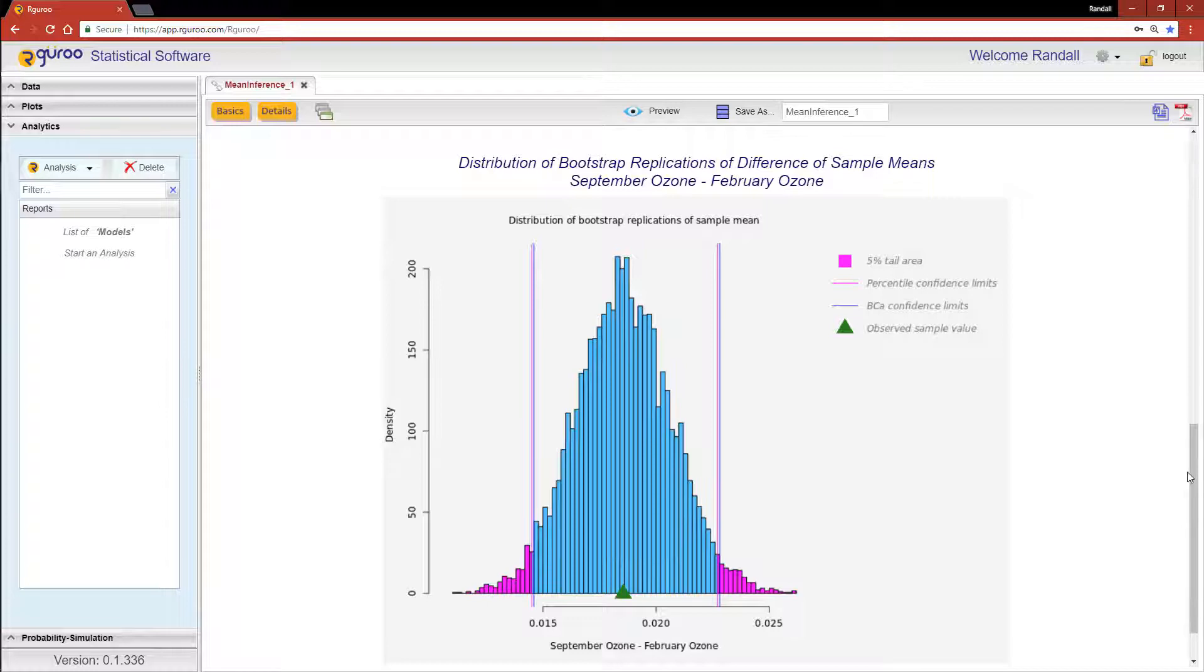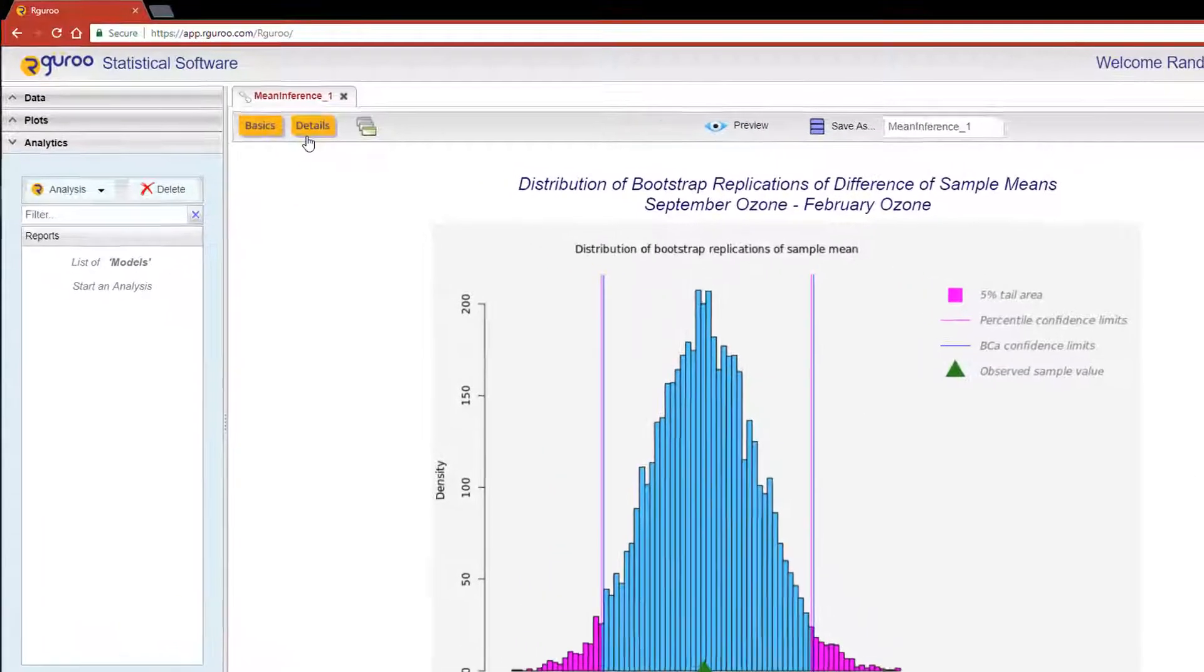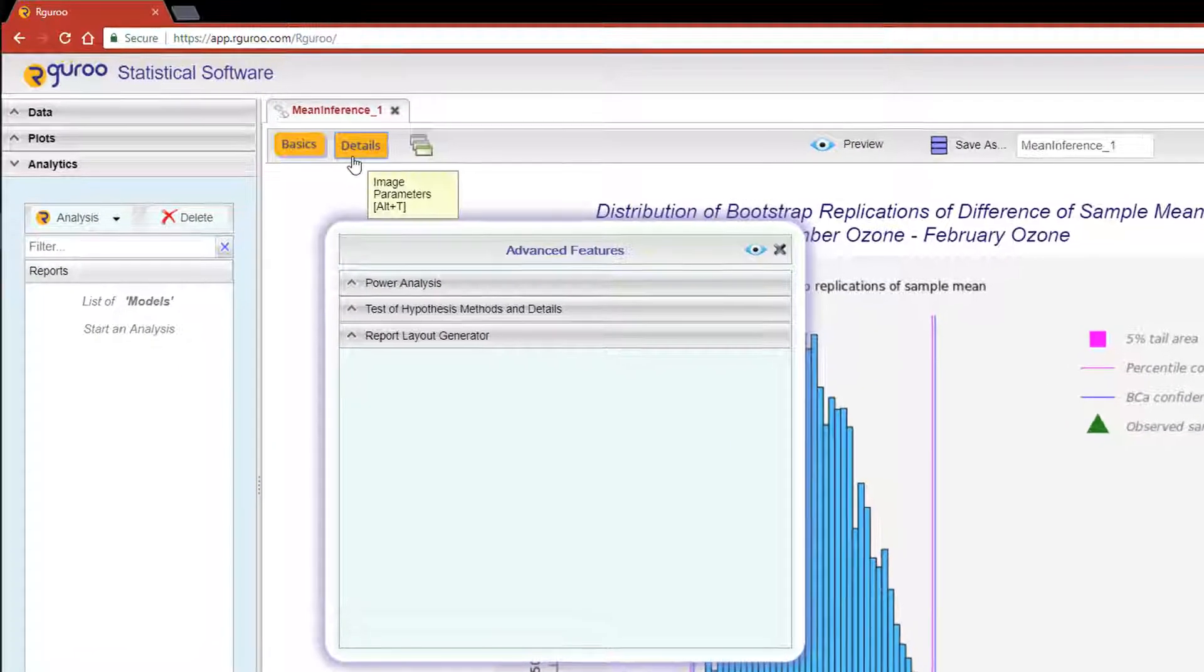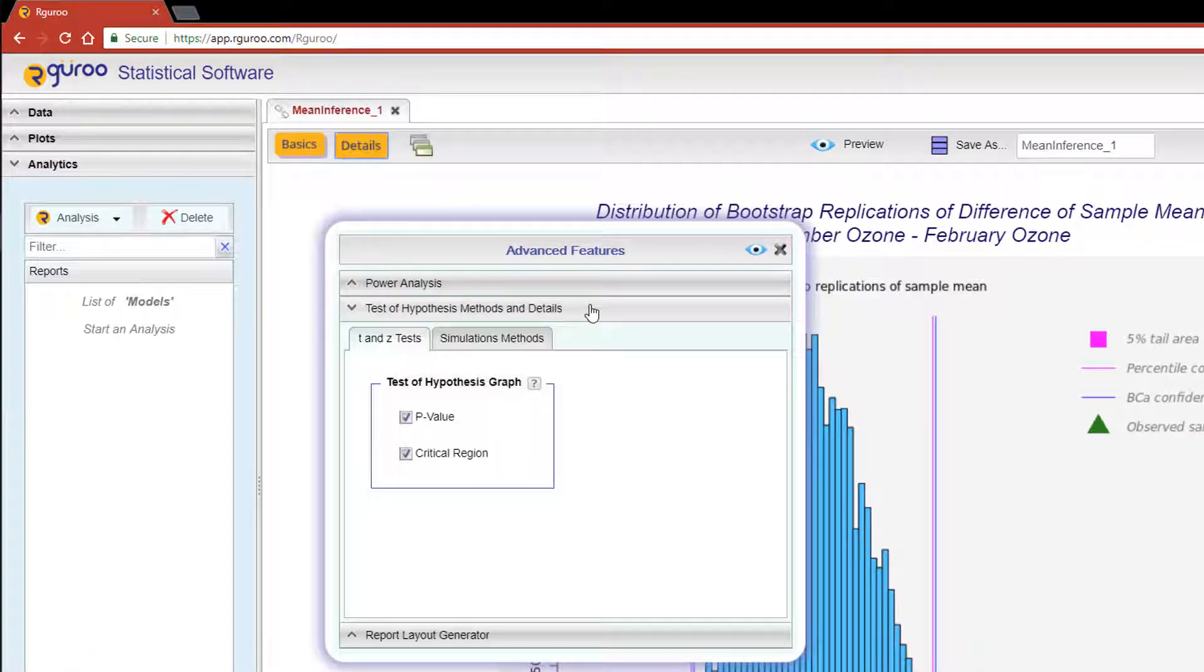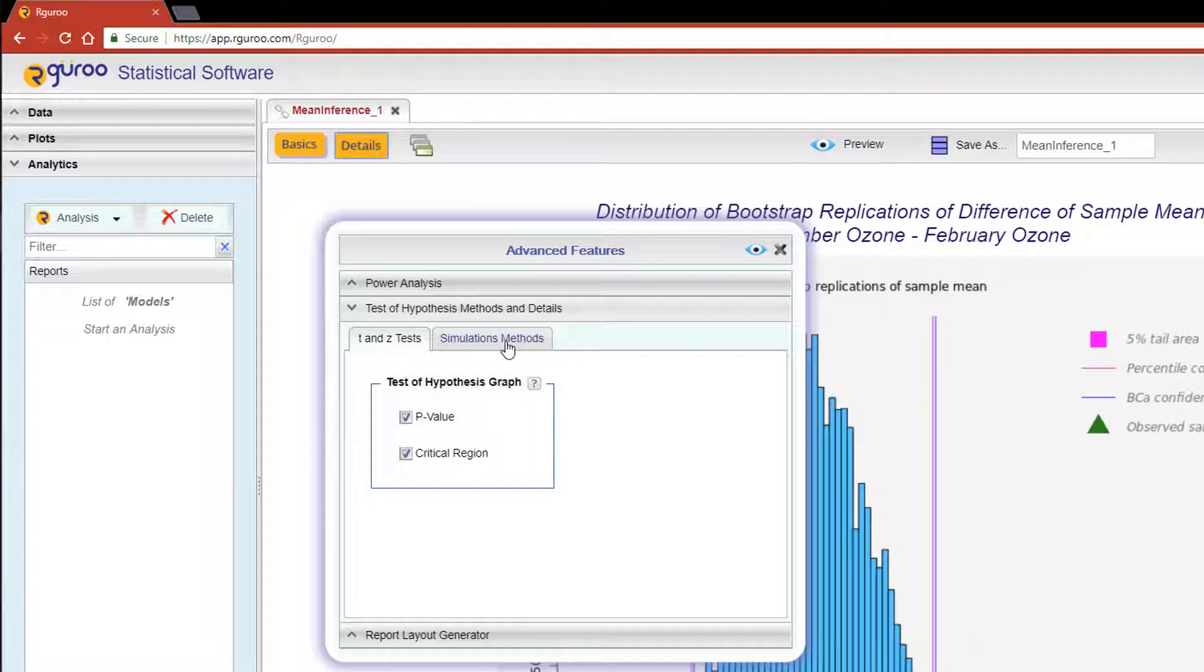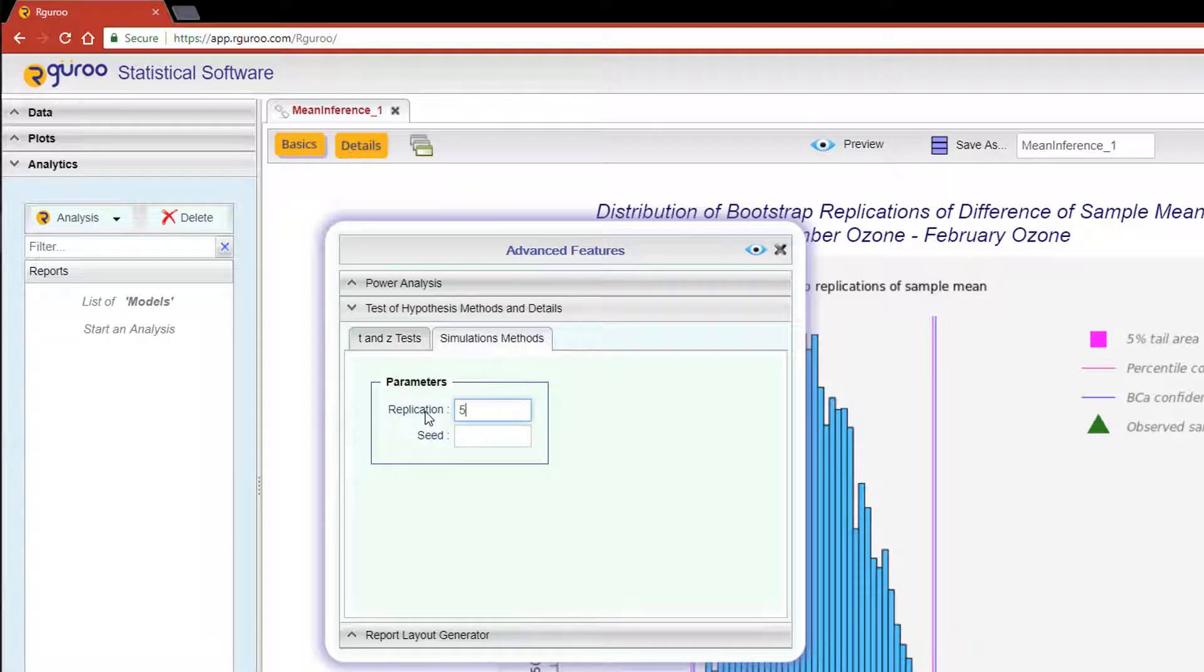Now if you are interested in changing the number of bootstrap replicates, scroll up to the Details button, select Test of Hypothesis Methods and Details, then click on the Simulations Methods tab. Here you can change the replications as you see fit.